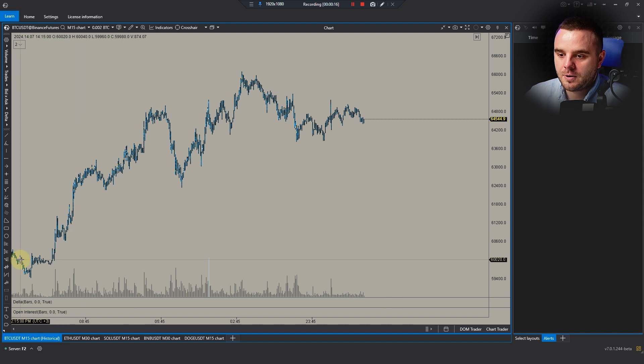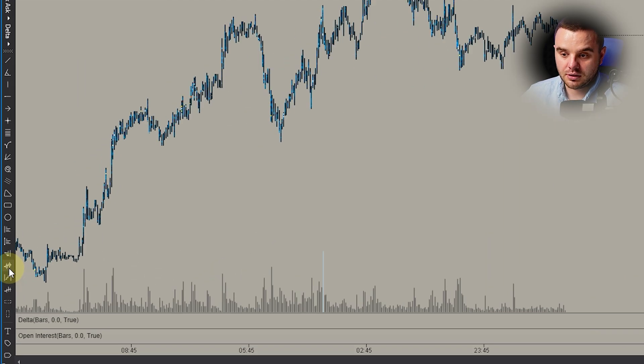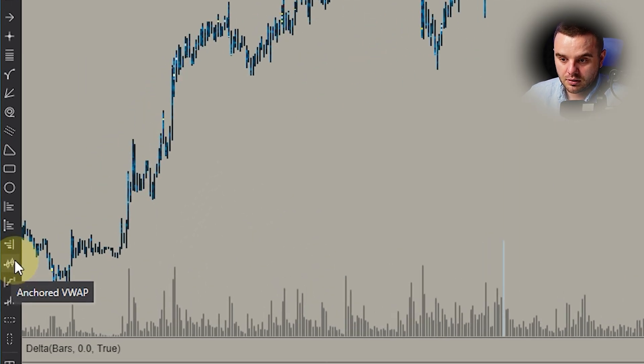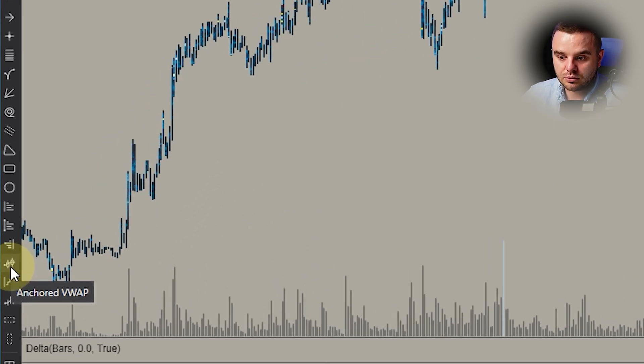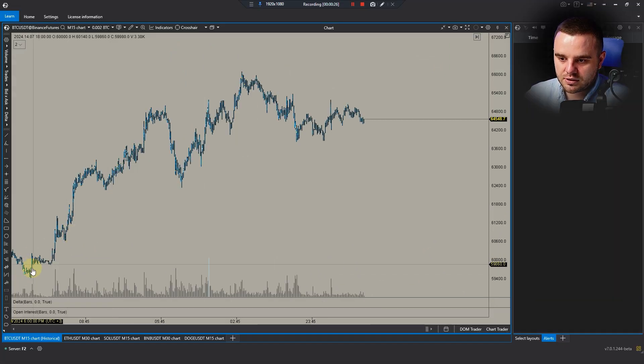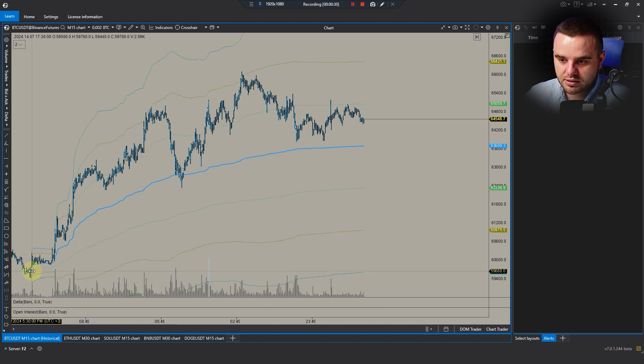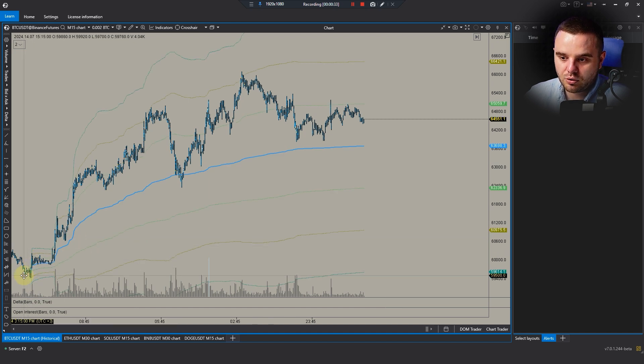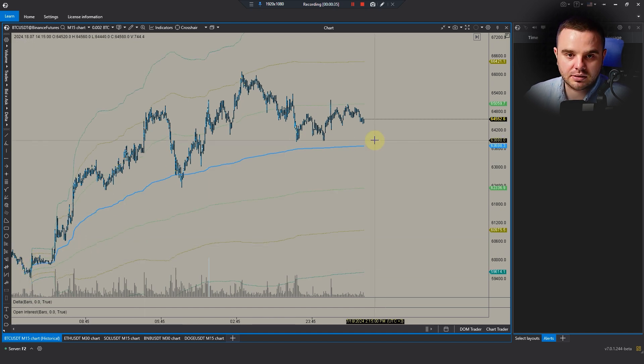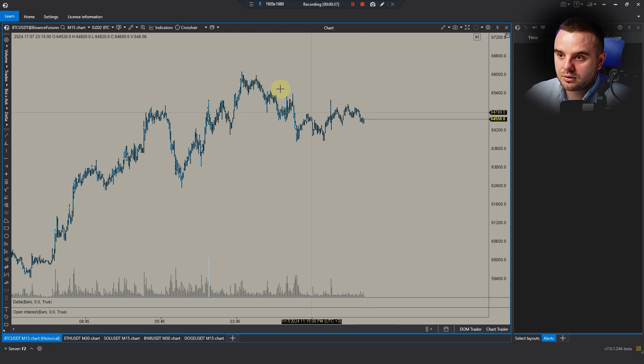There are three ways to access it. First, you can see this symbol of Anchor VWAP here. You just press it, and after that you need to select where you would like to start it. You press it, and at that exact moment it starts calculating VWAP.